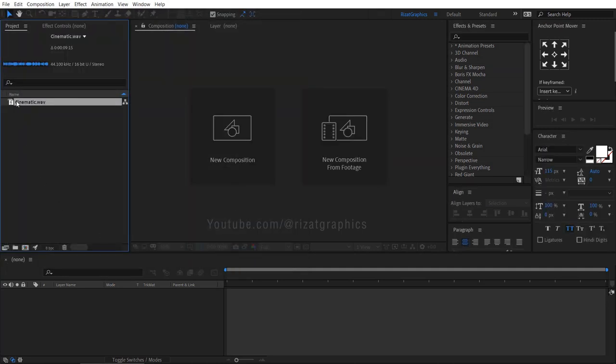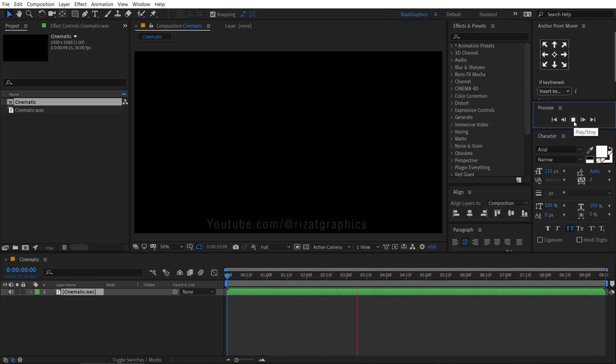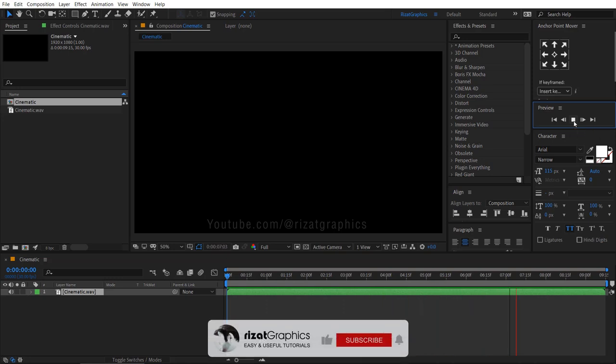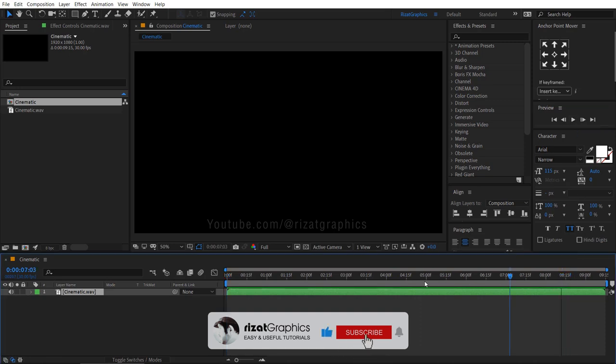Drag and drop the music here to create a new composition. Let's check the music. By the way, you can download this music file from my website.